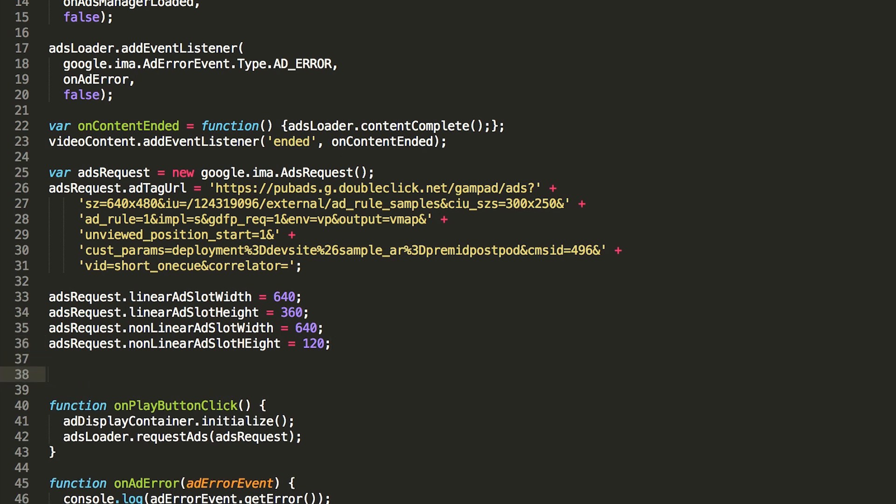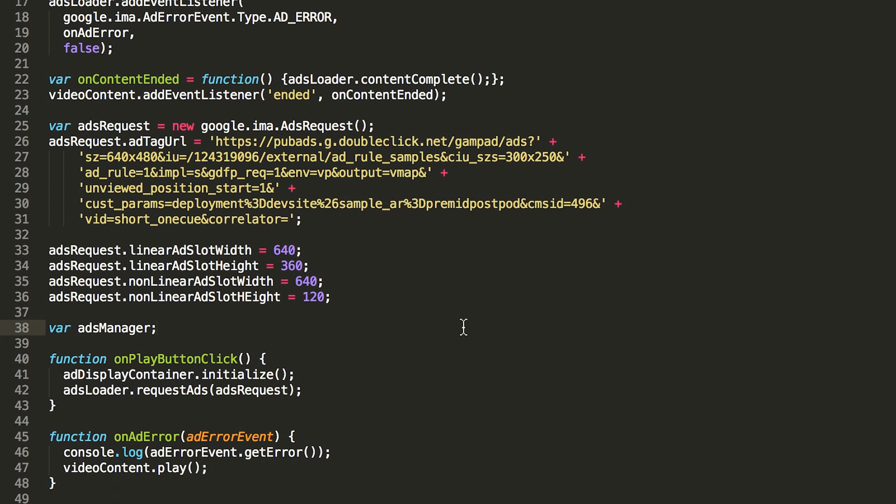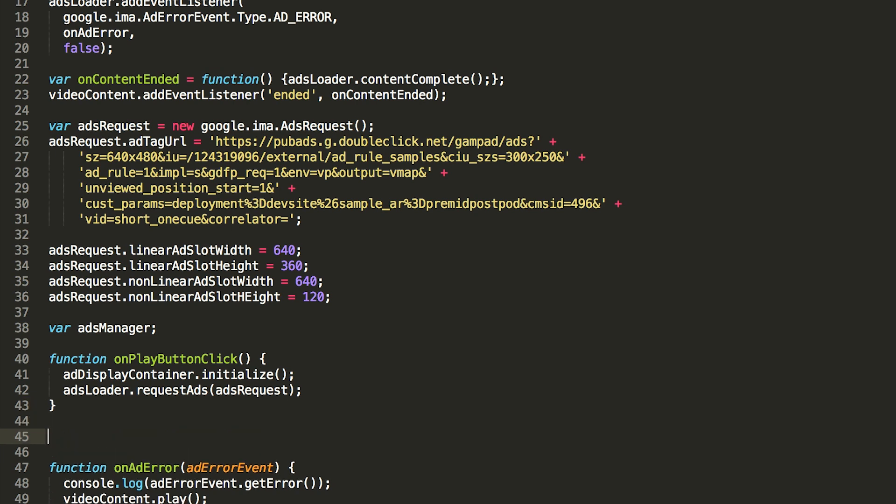If the ads loader successfully loads ads using your ads request, it will fire the ads manager loaded event I mentioned earlier. This event will give you a handle to an ads manager, which is your main interface with the SDK. It provides ad interactions like pause, resume, and volume control. Let's write the handler for that event now.